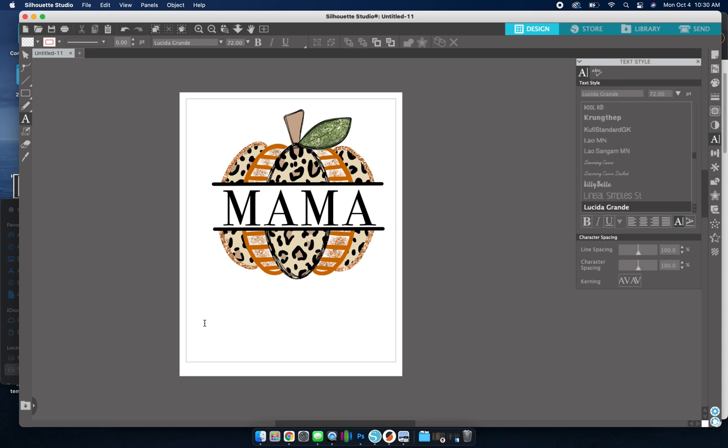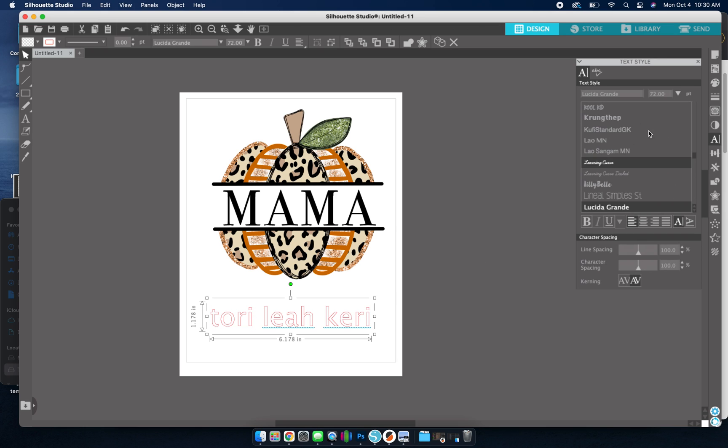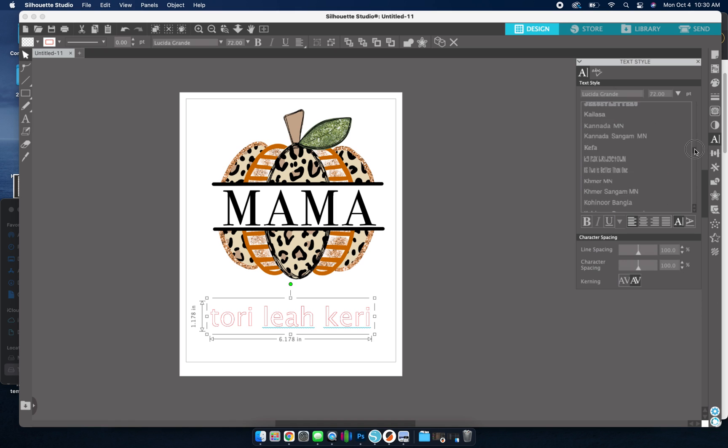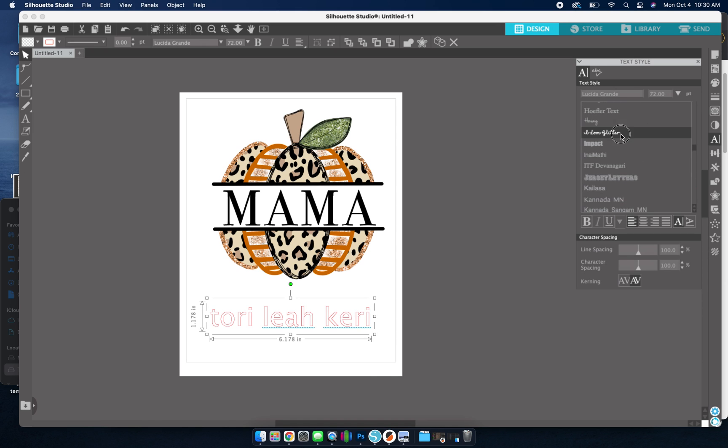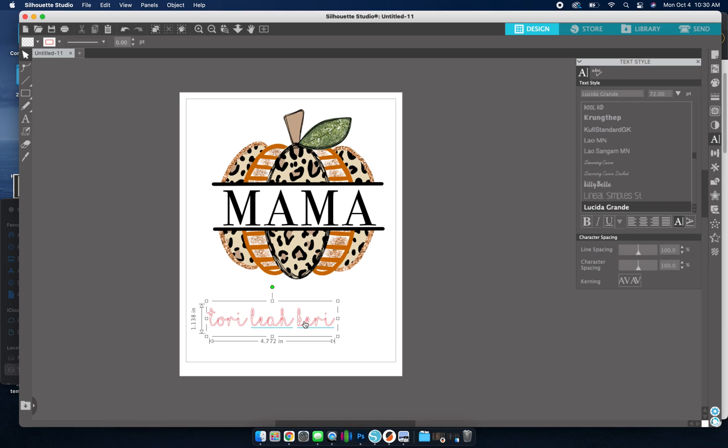Okay, now I'm going to add the names. So I'm just going to start by typing. And then I like to use I Love Glitter. Okay, there we go.